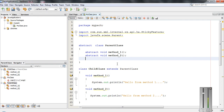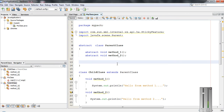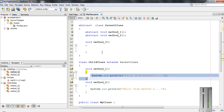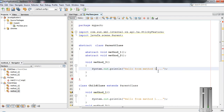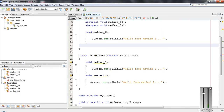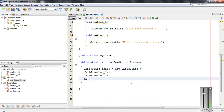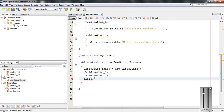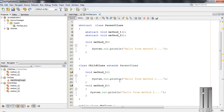It is also possible to define concrete methods within abstract classes. A concrete method means a method with a body. Here I define 'void method3' inside the abstract class with a body — this is a concrete method, not an abstract method. I can call this method using the child class object: 'child.method3'.